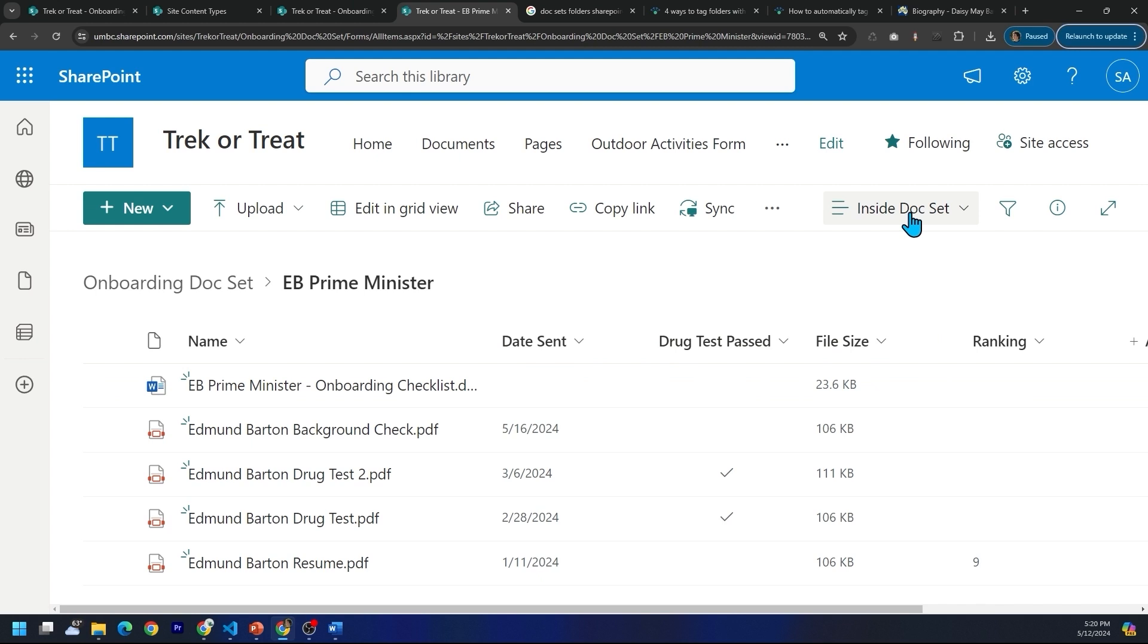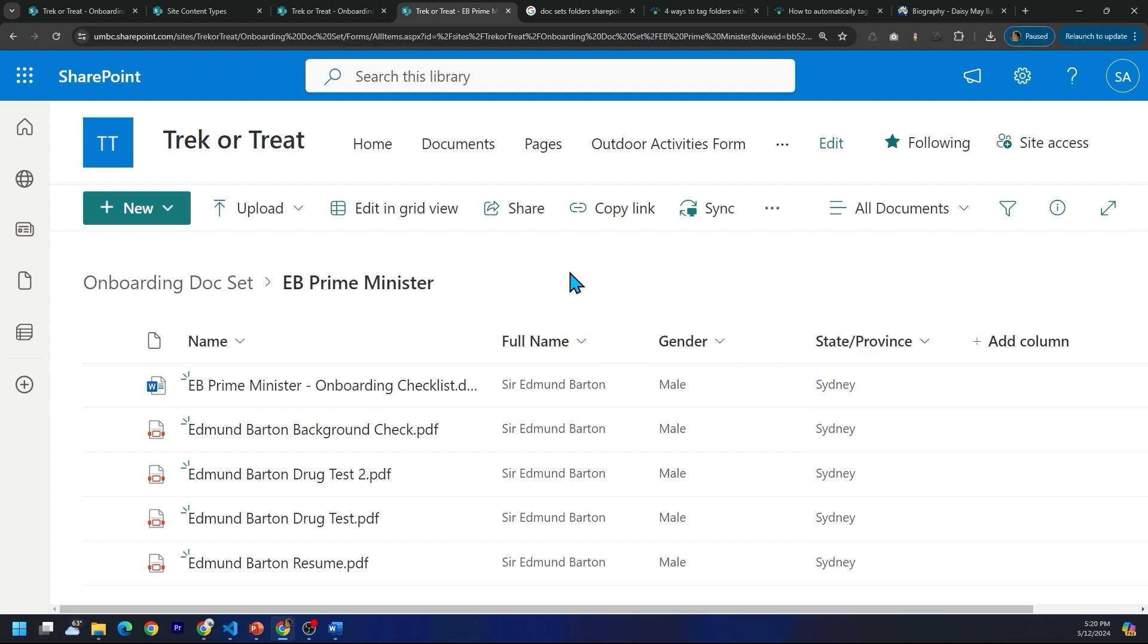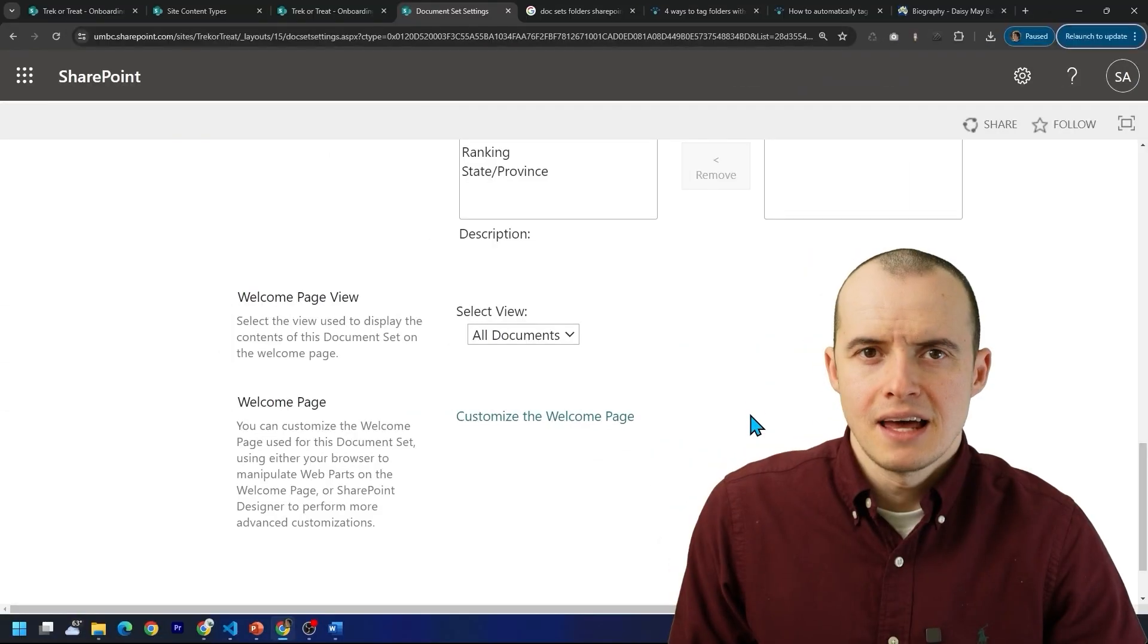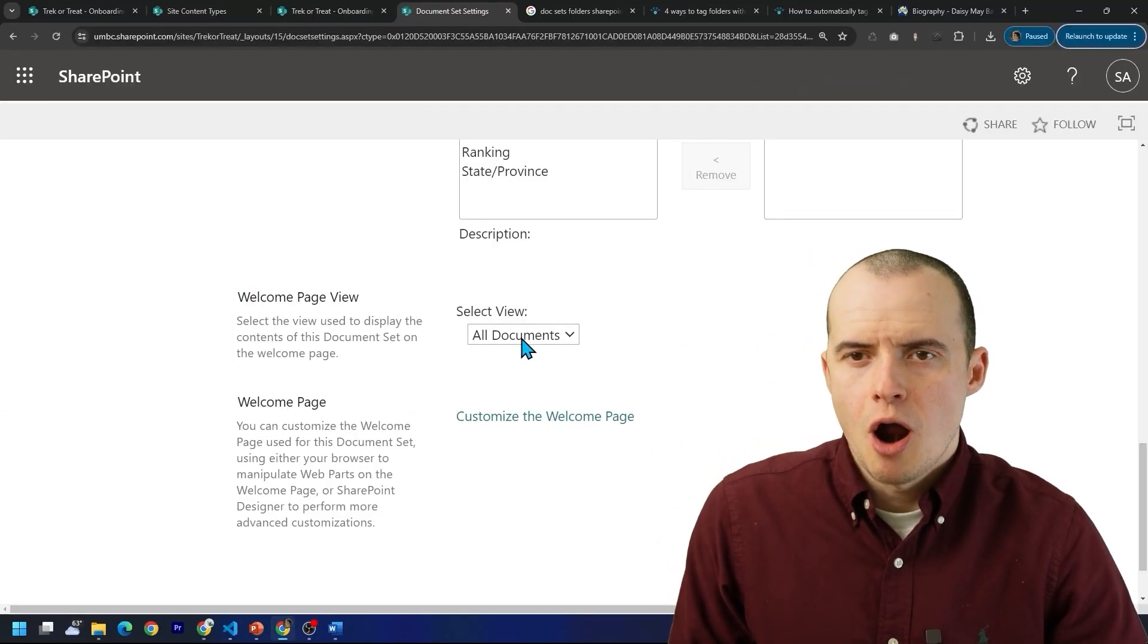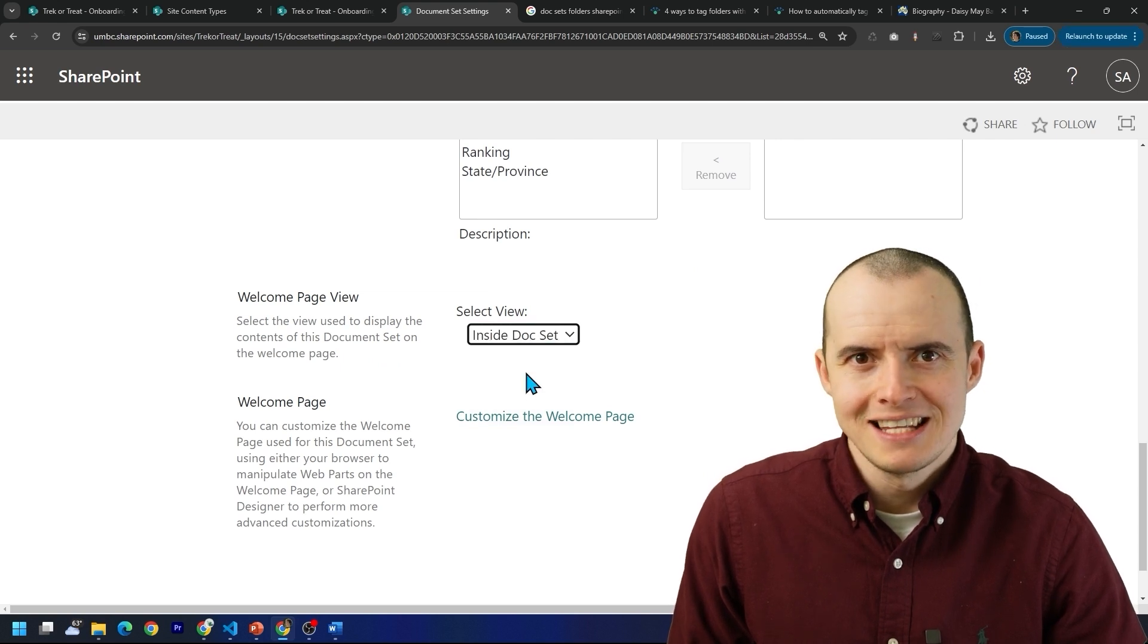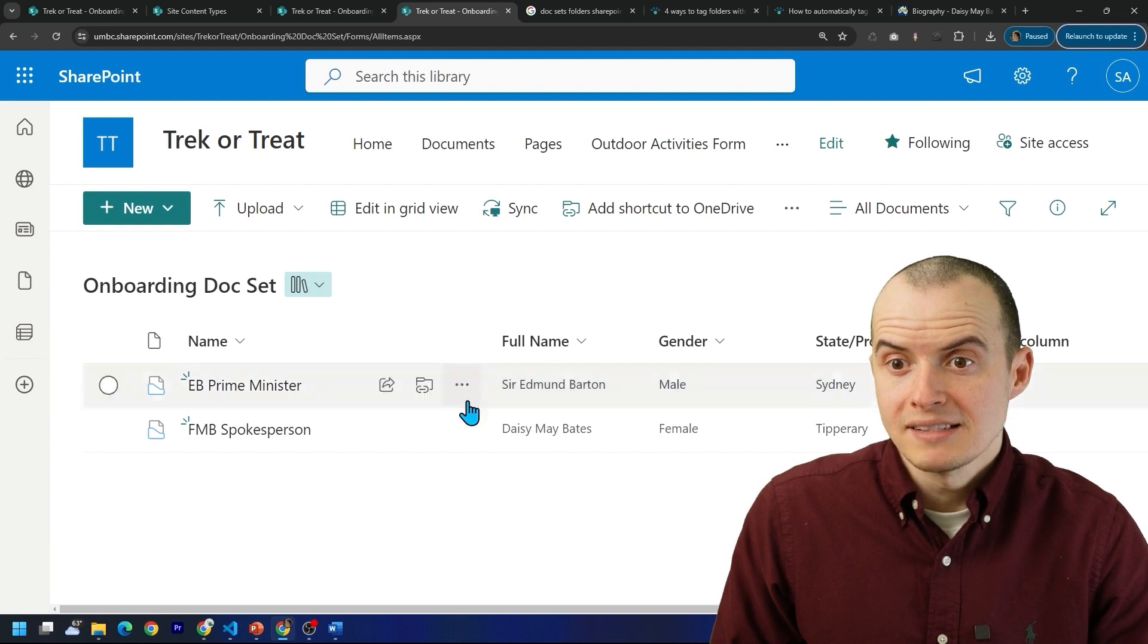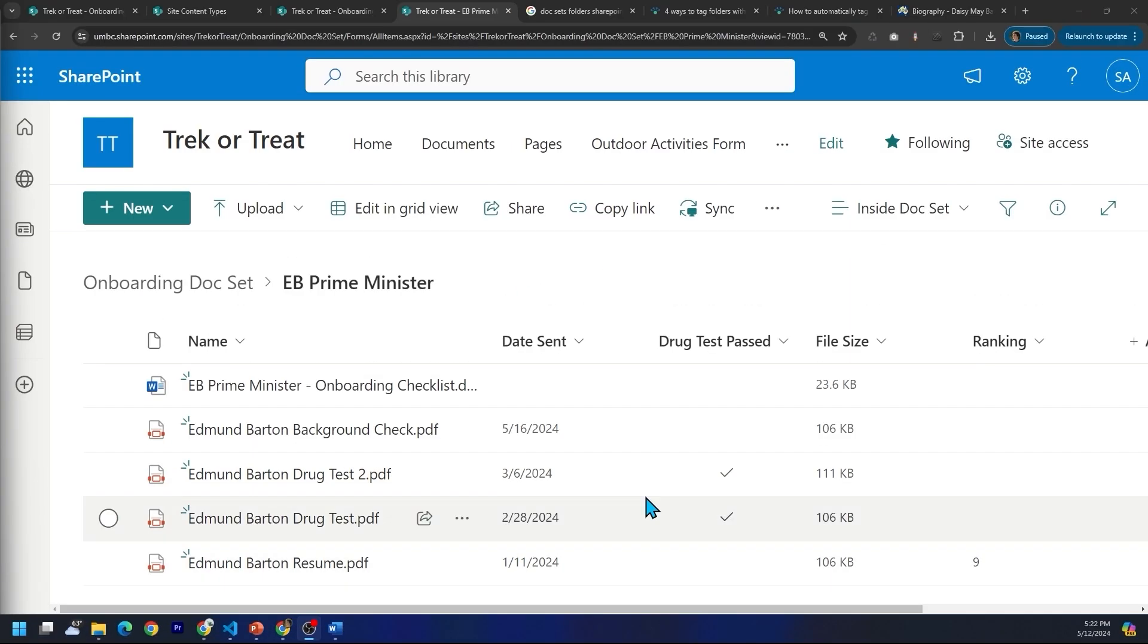So here's my inside doc set view. But when I go back, it reverts me to all documents. And when I click inside, I'm stuck in the all documents view. If I hop here to library settings, inside of our document set settings, our select view, we can change it from all documents to inside the doc set. Now it's going to change. So at the high level doc set level, I see this. But when I click in, I see different columns. How great is that?